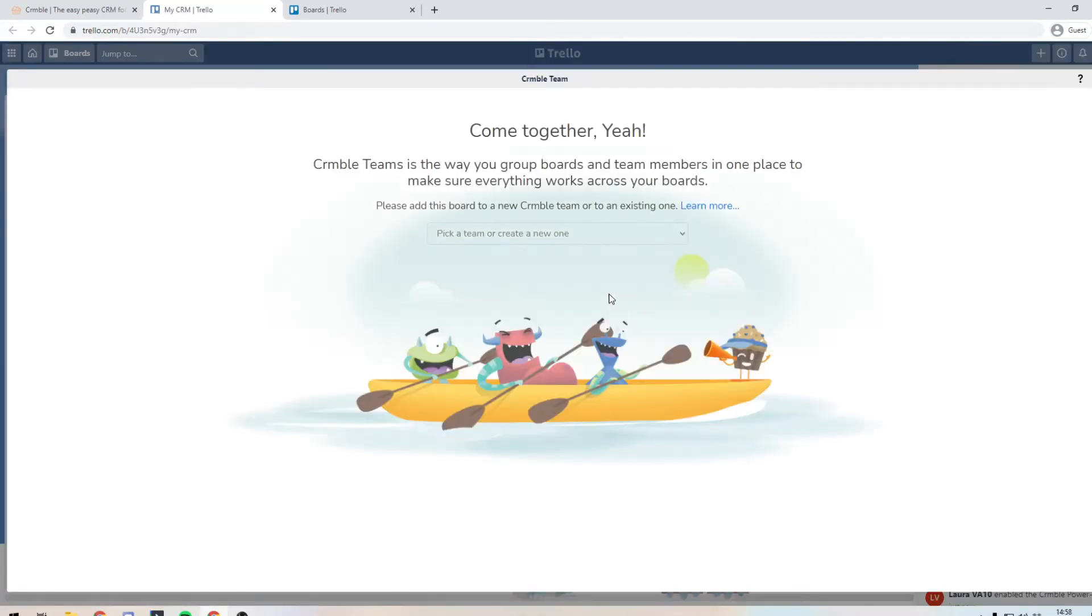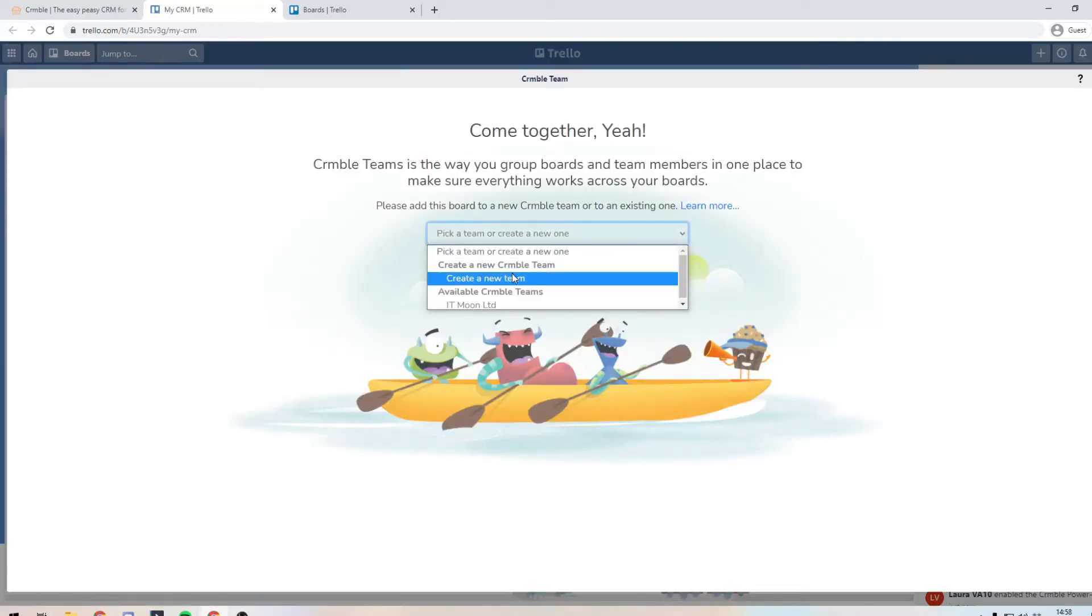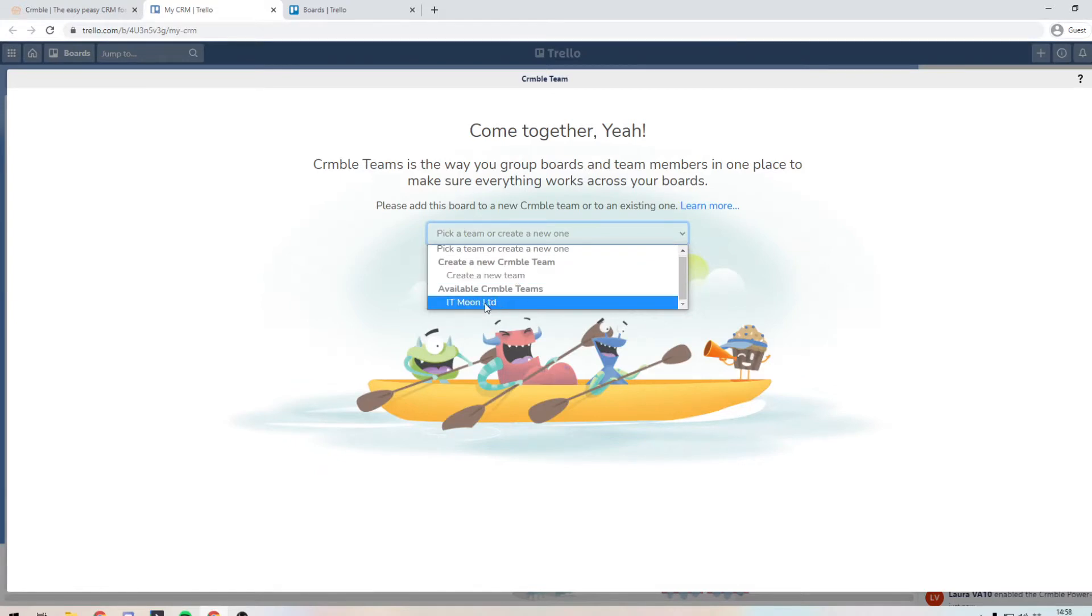Now, as you can see, it's asking us to pick a team. So we need to create a new team. I've already got one from what I created earlier, but you would press create a new team and give it a name.